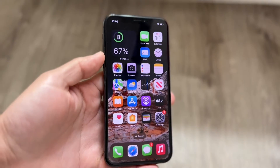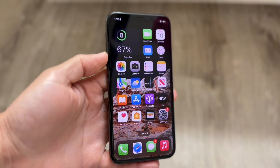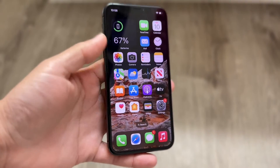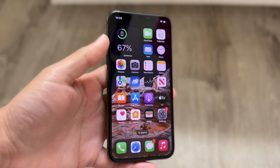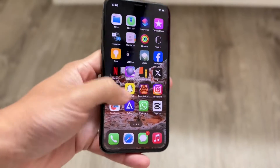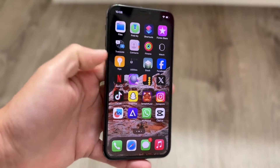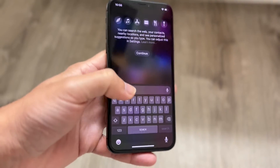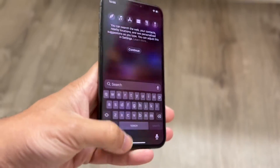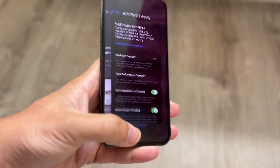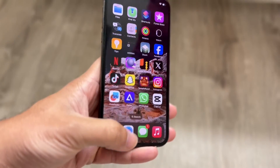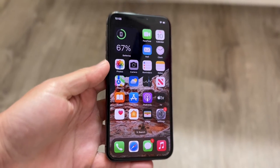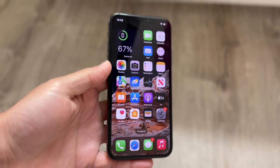You might be in a situation where your iPhone's touchscreen is constantly delayed. Maybe you're tapping the display, opening applications, but the touch response is noticeably delayed.